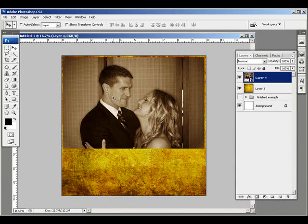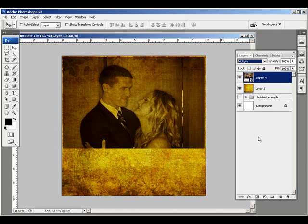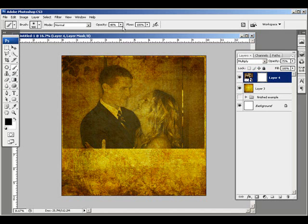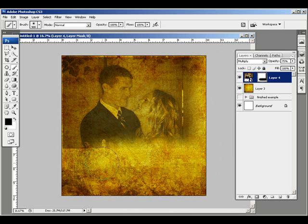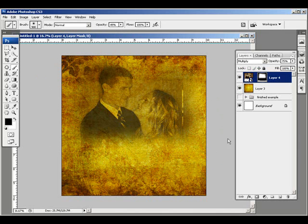Now I want this texture to come through, and I want this to sort of fade out a little bit. So I'm going to change the blend mode to Multiply and lower the opacity to about 75%. Now I need to add a layer mask. I'm going to choose a rather large brush, get rid of some of these edges, then lower the opacity of my brush so I get more of a subtle effect around here.